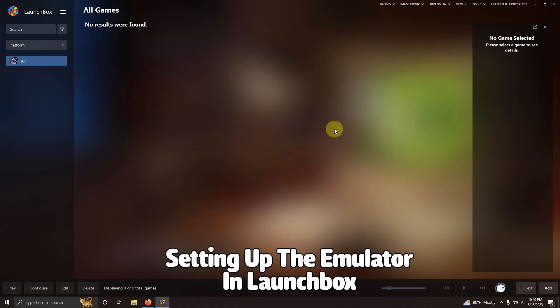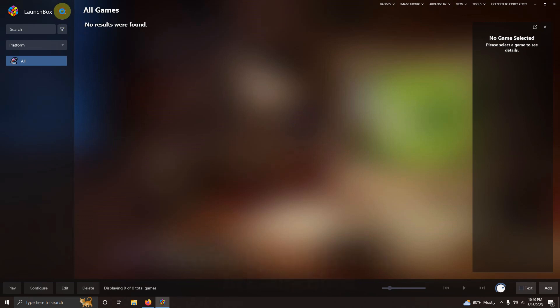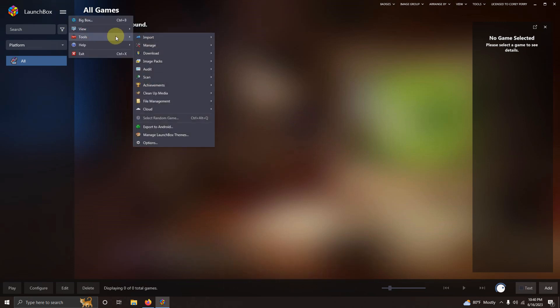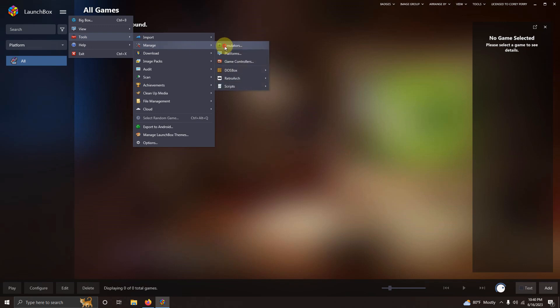Alright now that we're here in launch box. We're going to go to the three lines at the top left corner here. I'm going to click tools manage emulators.